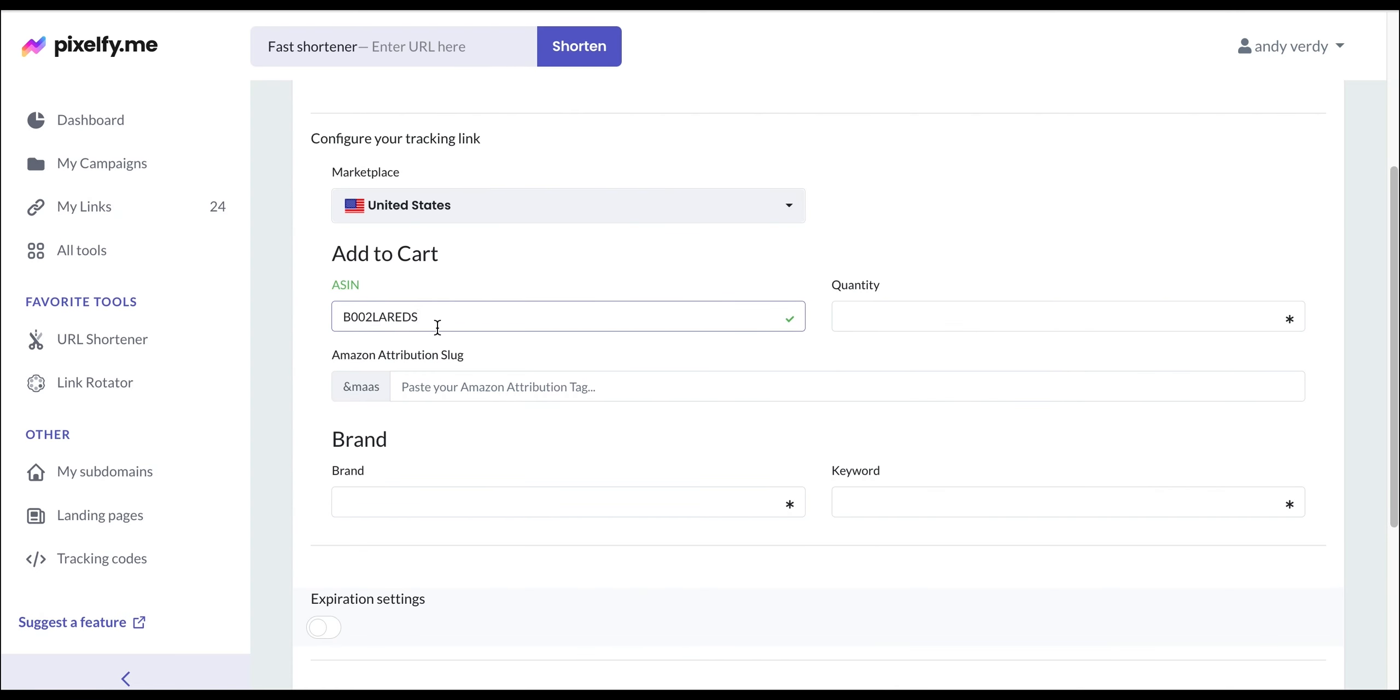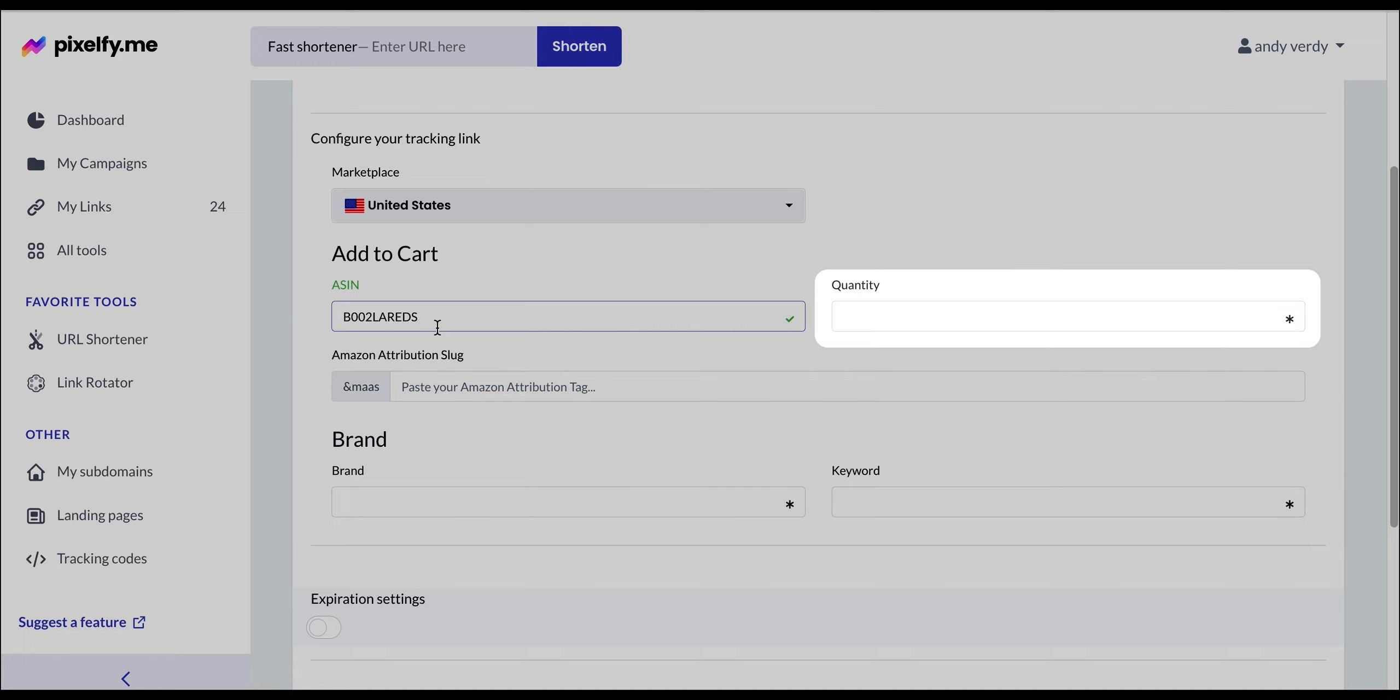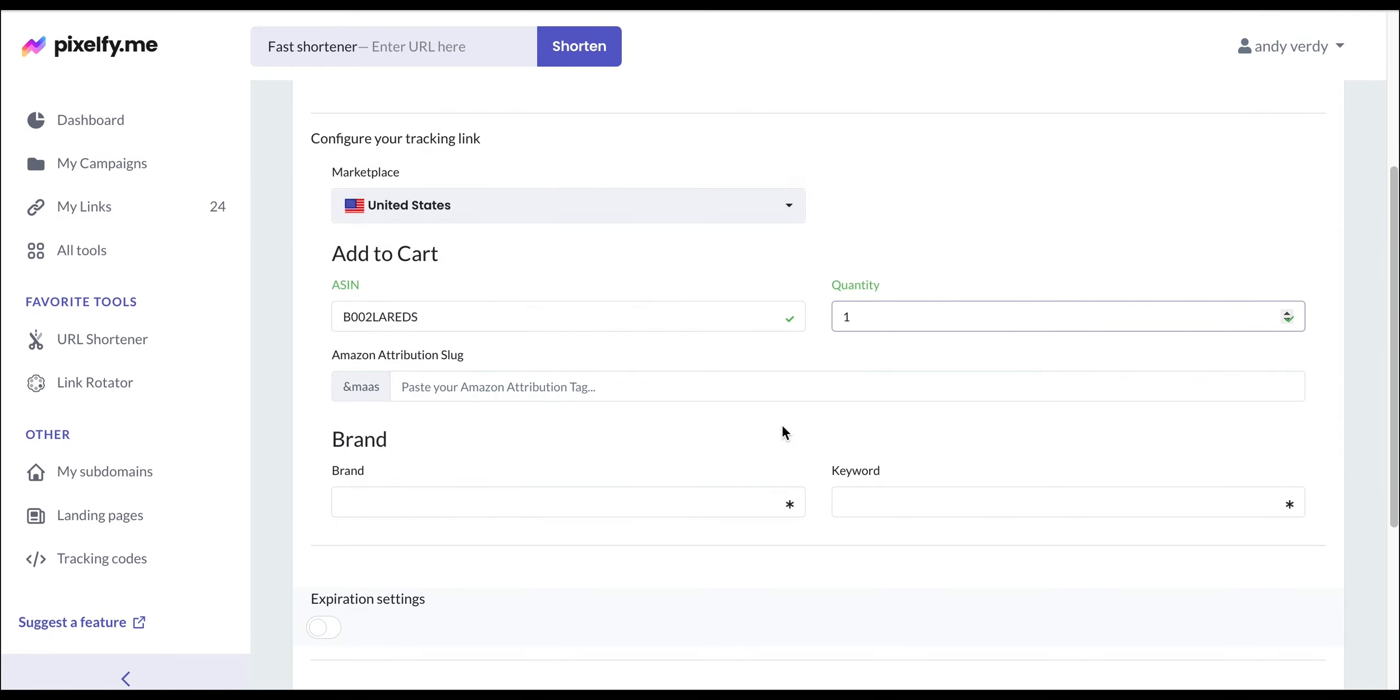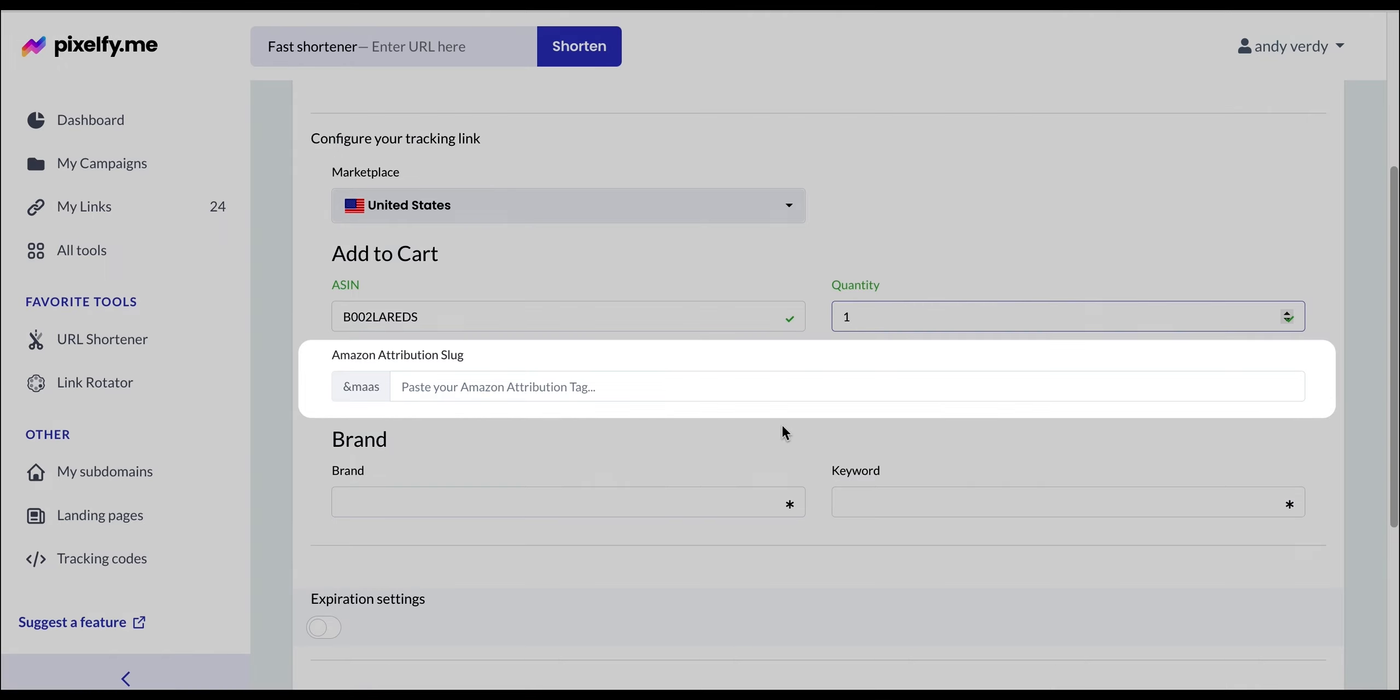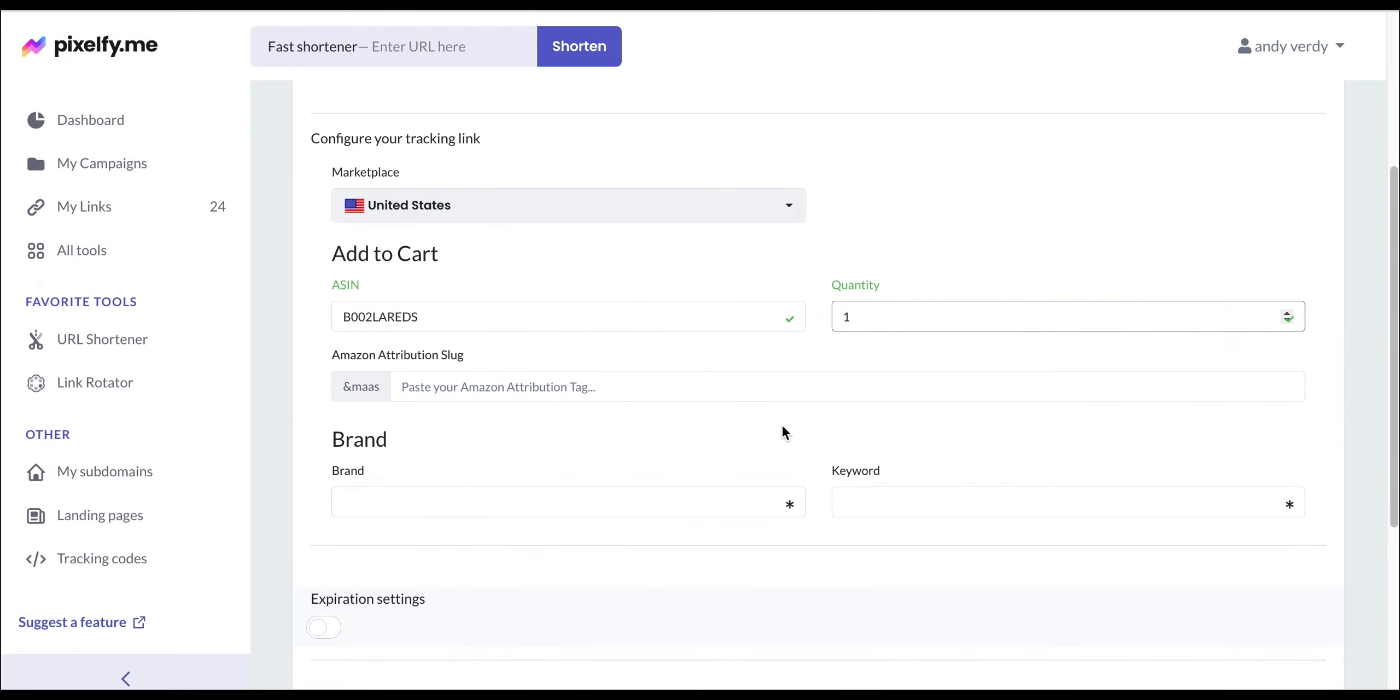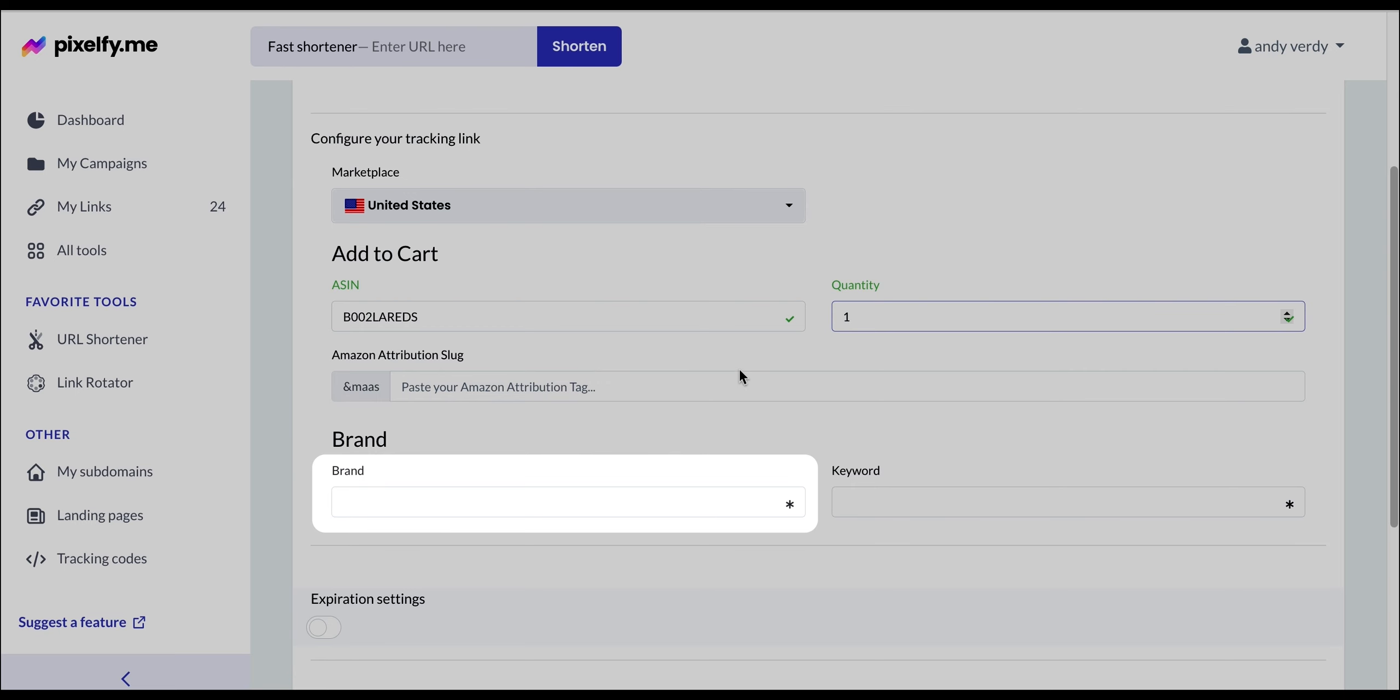You can also add the quantity of items that the buyer will be adding to their cart. Let's go with one for now. Additionally, you can add your Amazon attribution tag in this section. Next, we will enter the brand of our product which I'm also taking from the marketplace.